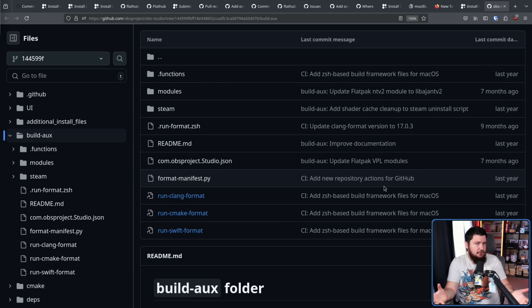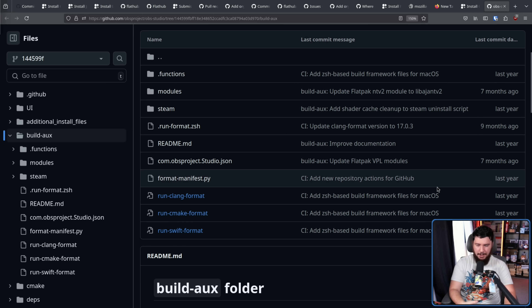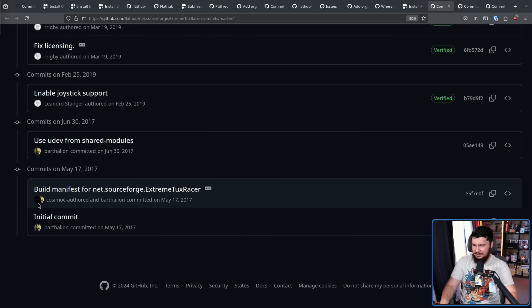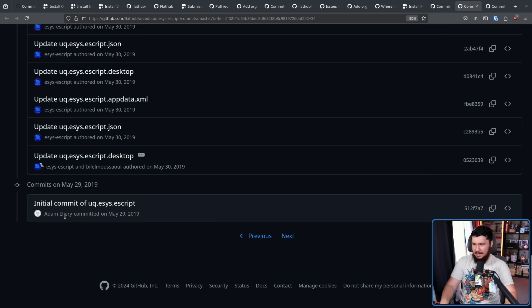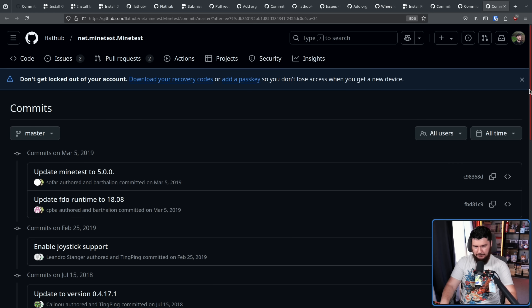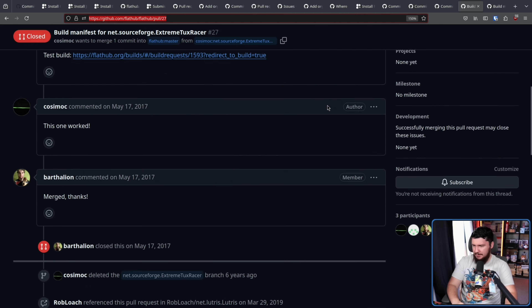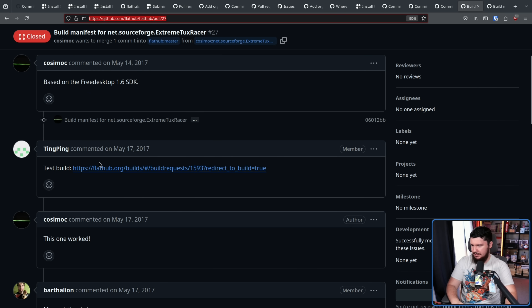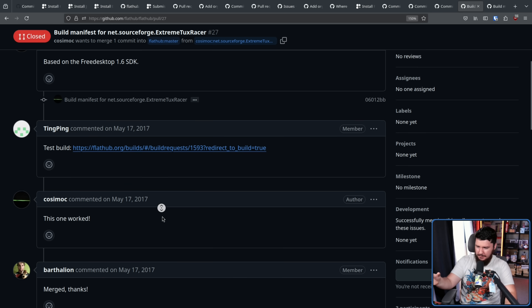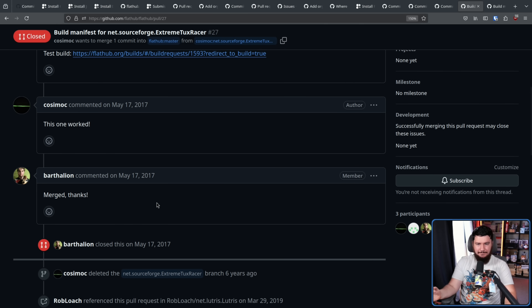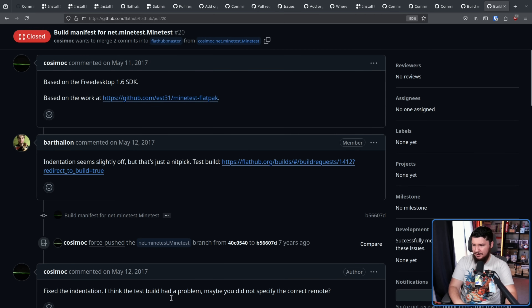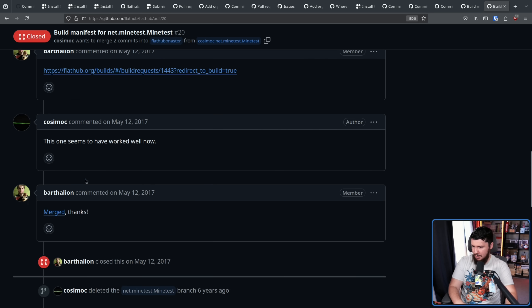The other exception you'll see is from before the Flathub bot automated repo creation. In that case, things are a little bit odd. Here is one where the initial commit is from Bartha Lion, another where it's from Adam Ellery. Here is the pull request for Extreme Tux Racer — there's no bot at all here. Ting Ping is an actual person, not a bot. This was merged by Bartha Lion. And for Minetest — once again, no bot at all — also merged by Bartha Lion.